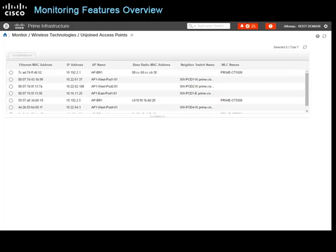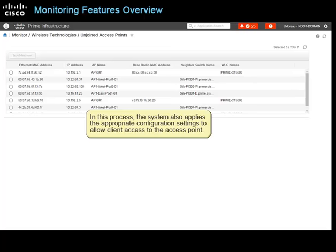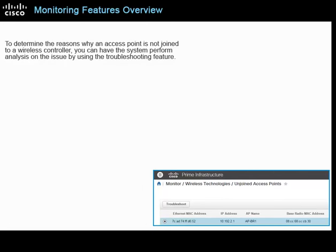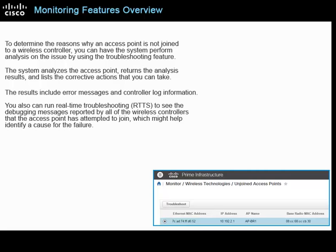On the unjoined access points page, you can identify access points in the network that have not joined with a wireless controller. Access points must join with wireless controllers in order for Prime Infrastructure to discover and manage them, and the system applies the appropriate configuration settings to allow client access. To determine the reasons why an access point is not joined to a wireless controller, you can have the system perform analysis using the troubleshooting feature. The system analyzes the access point, returns analysis results, and lists corrective actions, including error messages and controller log information. You can also run real-time troubleshooting or RTTS to see debugging messages reported by all wireless controllers the access point has attempted to join.